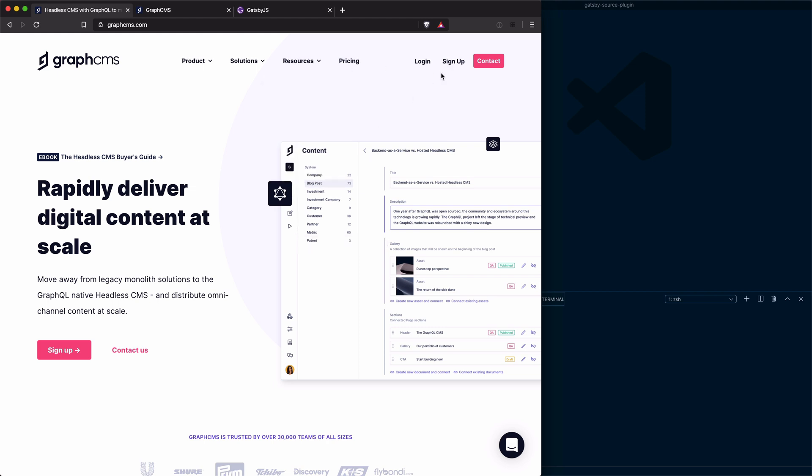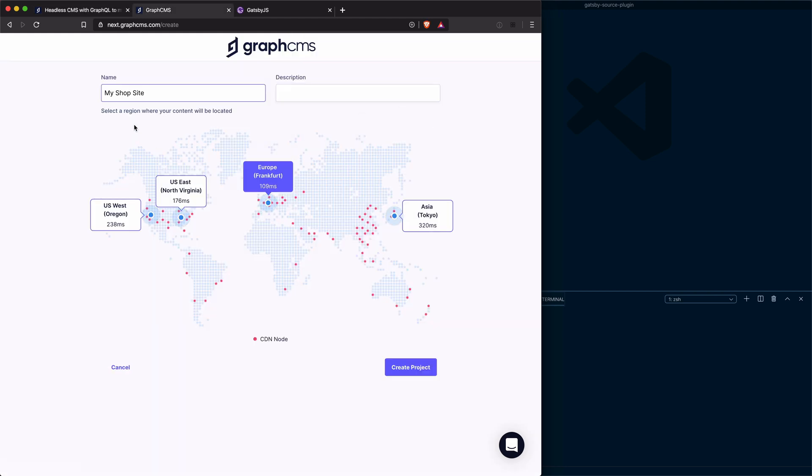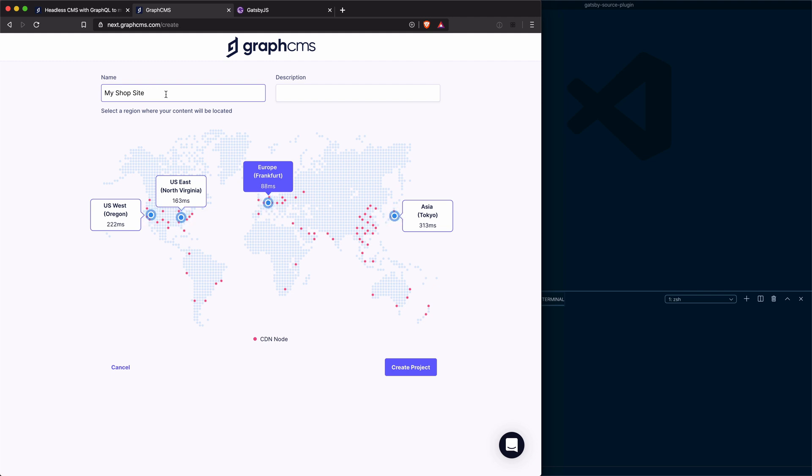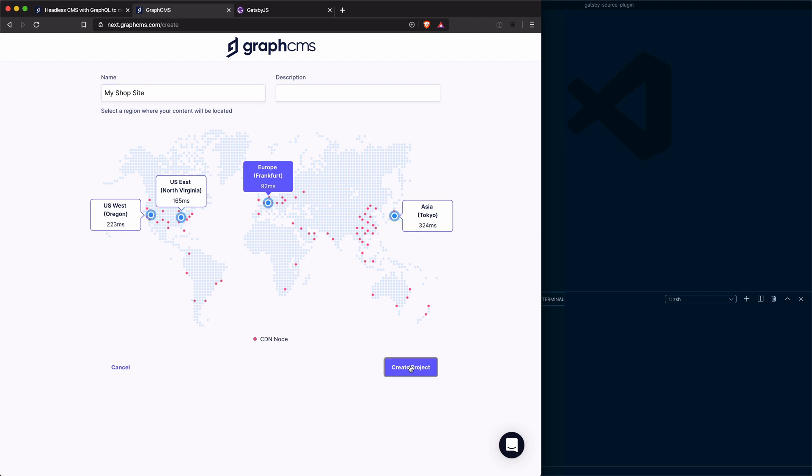Once you sign up or sign in to GraphCMS, you will be presented with this screen to create a new project. If you already have a project, simply click on the button to create a new one and give your project a name. I'm going to give mine a simple description and we're going to choose the closest server to me where my data will be stored.